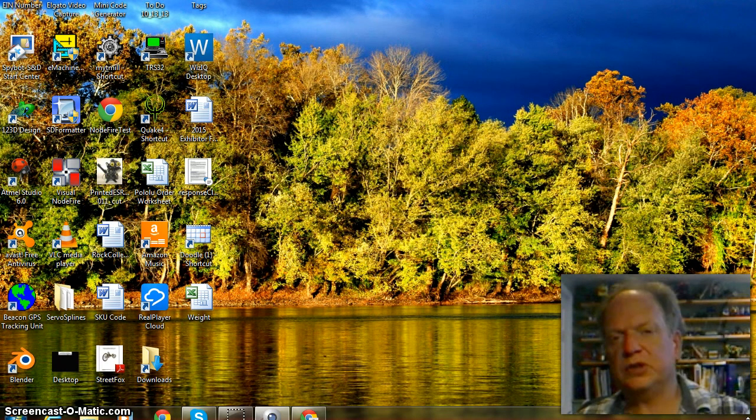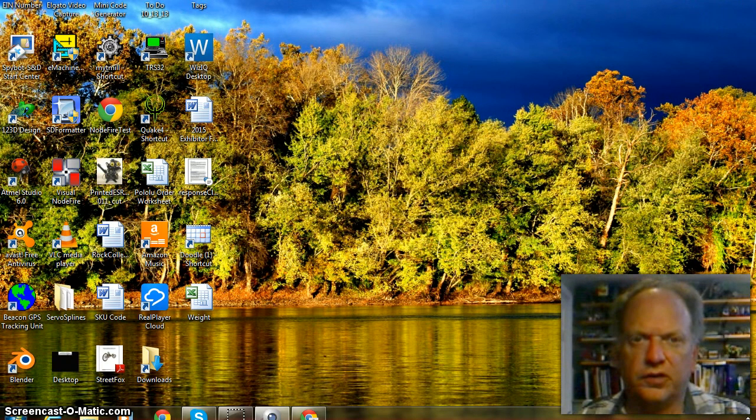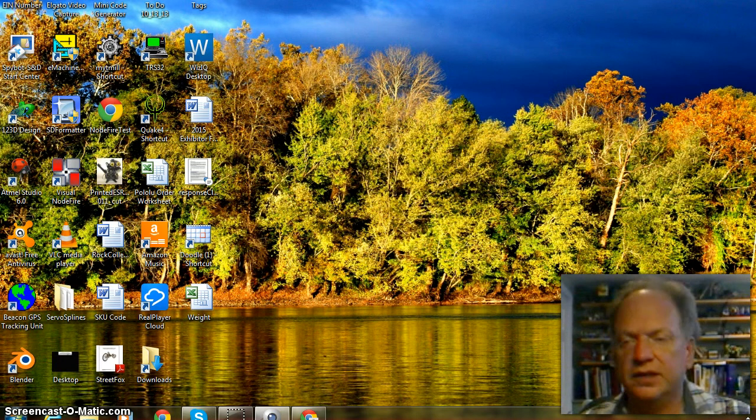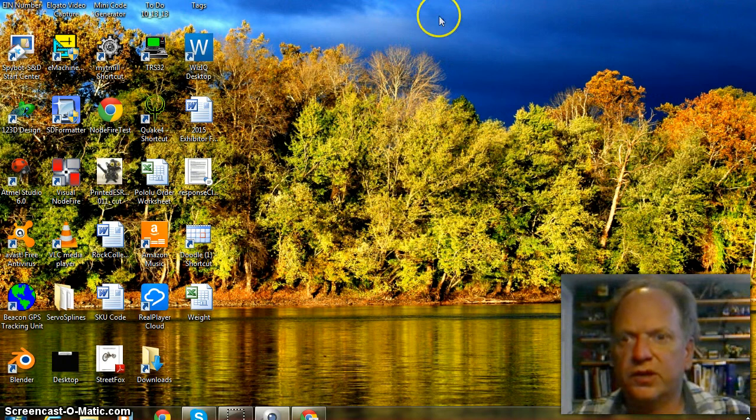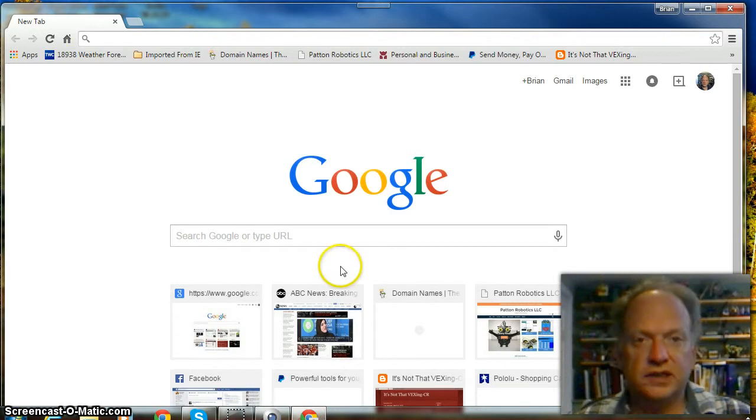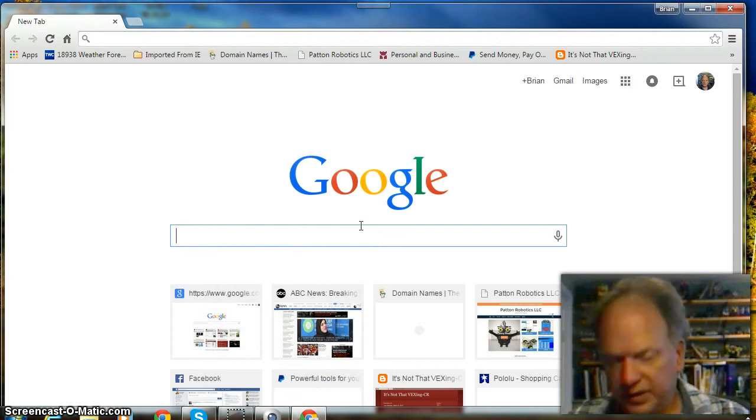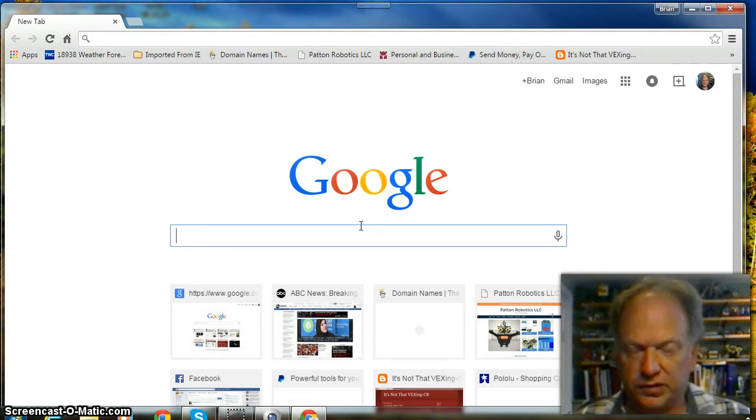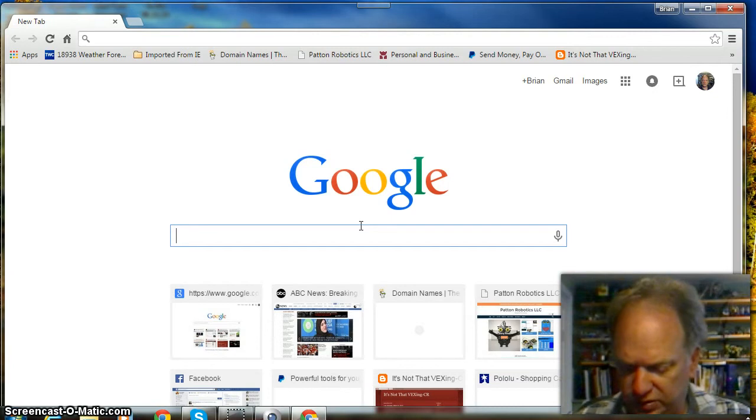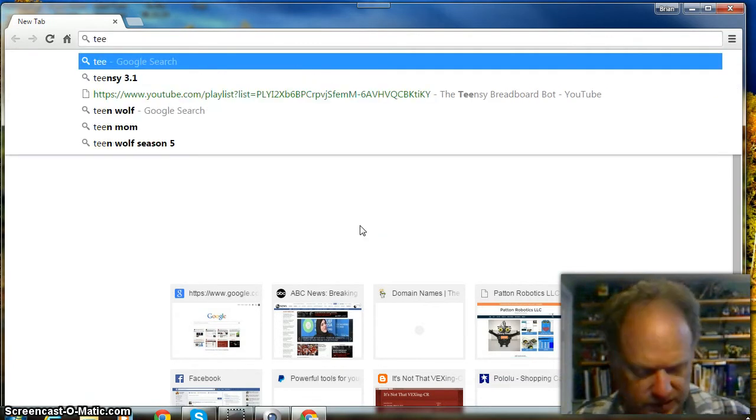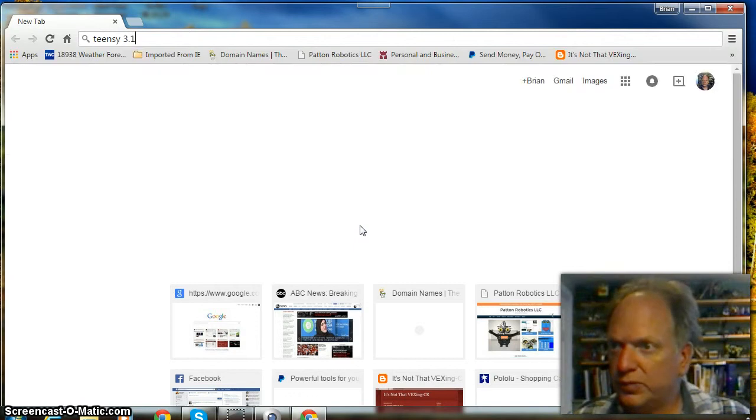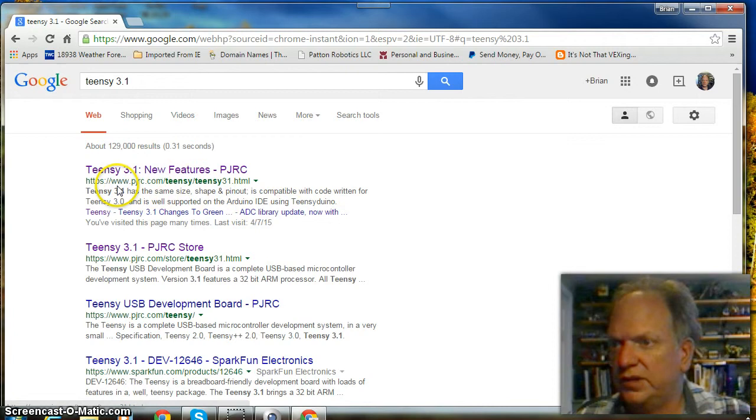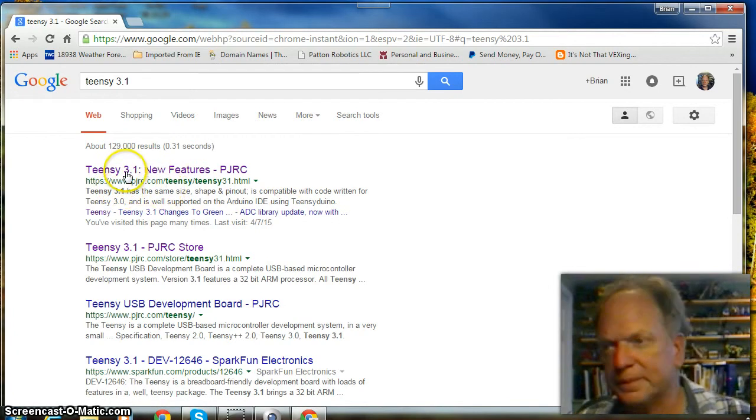Hello again. So now I'm going to show you how to install the Arduino and the Teensy Duino on a Windows 7 machine, if you happen to have one of those. So as usual, I like to start off by going to the PJRC website to get both of them.